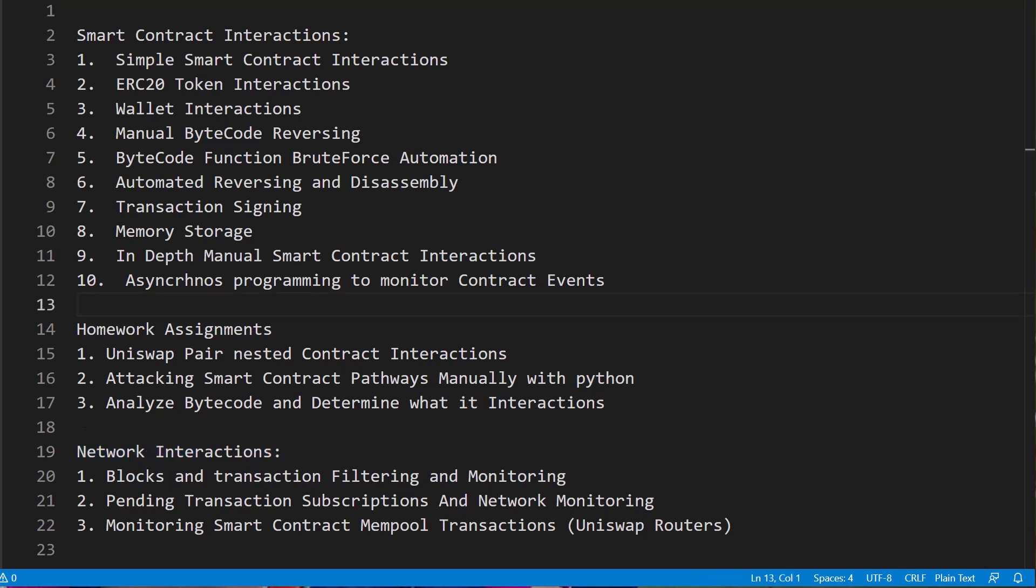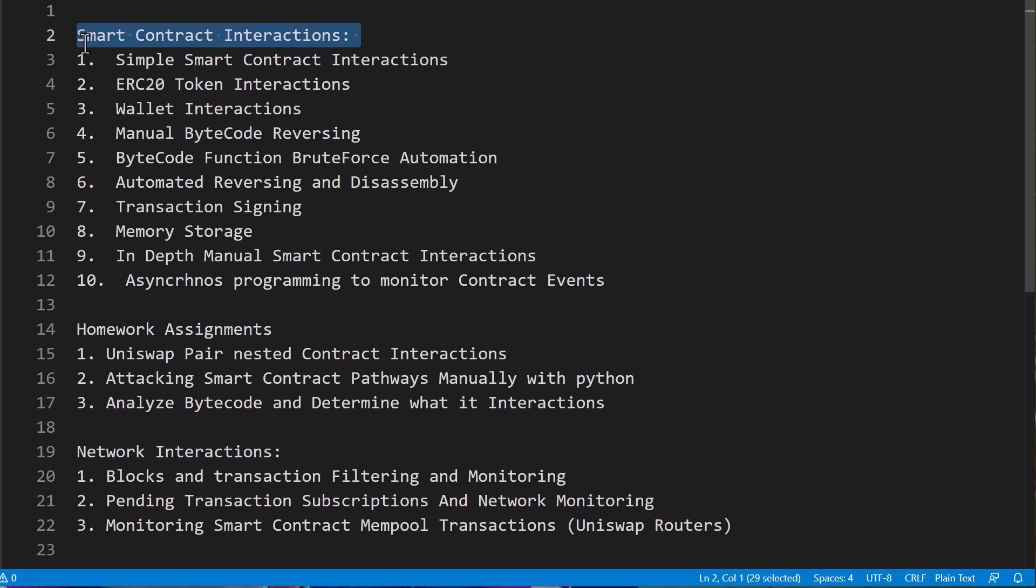On the screen I have our outline. Our outline consists of smart contract interactions and network interactions for section one of this course. This is going to be your foundational section where we're going to deep dive in on how to use Python to do all of these things.